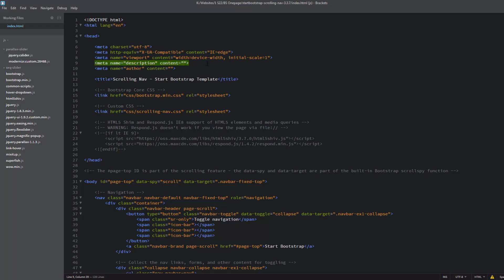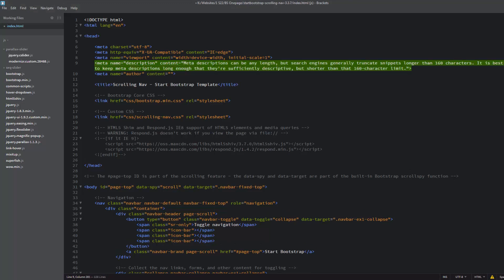Meta name description - that's quite important there. In between these two inverted commas you want to put a description for your site. For search purposes, a Google description really doesn't want to be more than about 160 characters. I'll just paste it in here.